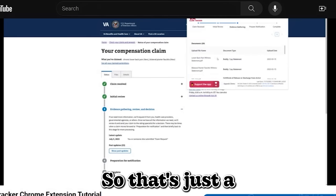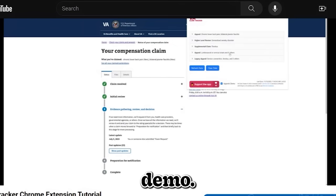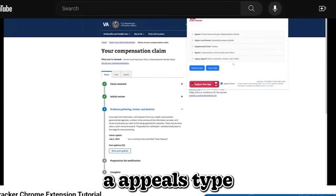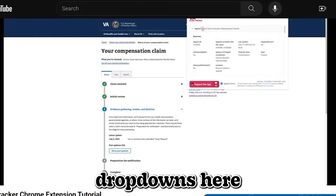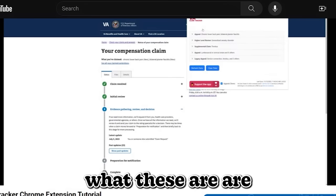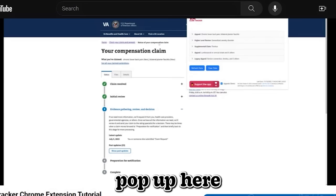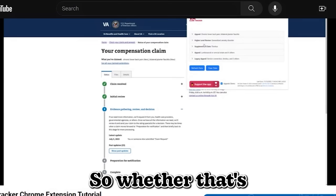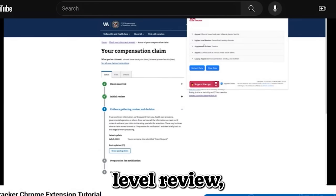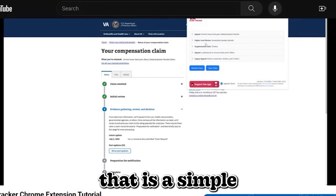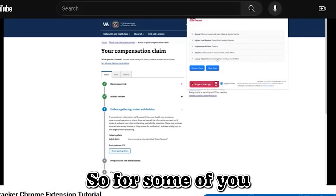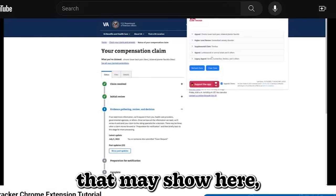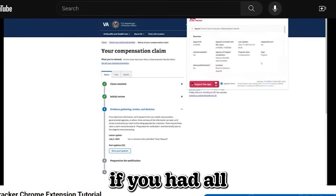Okay. So that's just a quick overview of a standard claim that we're going to go ahead and go to appeals demo. Now, if you are on an appeals type claim, you're going to notice these dropdowns here. And basically what these are, these are basically a list of all your appeals that will pop up here. If you go to any appeals type, so whether that's higher level review, whether that's a supplemental or whether that is a simple appeal, this will also show any legacy appeal. So for some of you that have really old appeals, that may show here. So we'll show the first item and this first item is pretty much what it'll look like if you had all these fields.